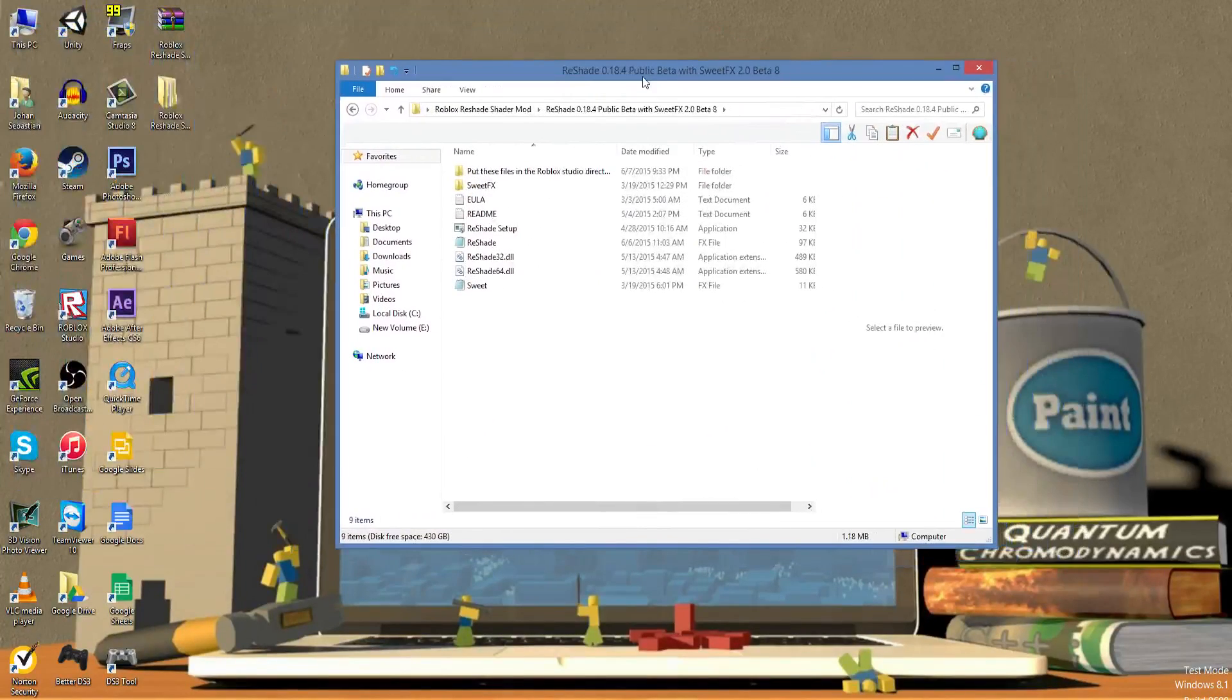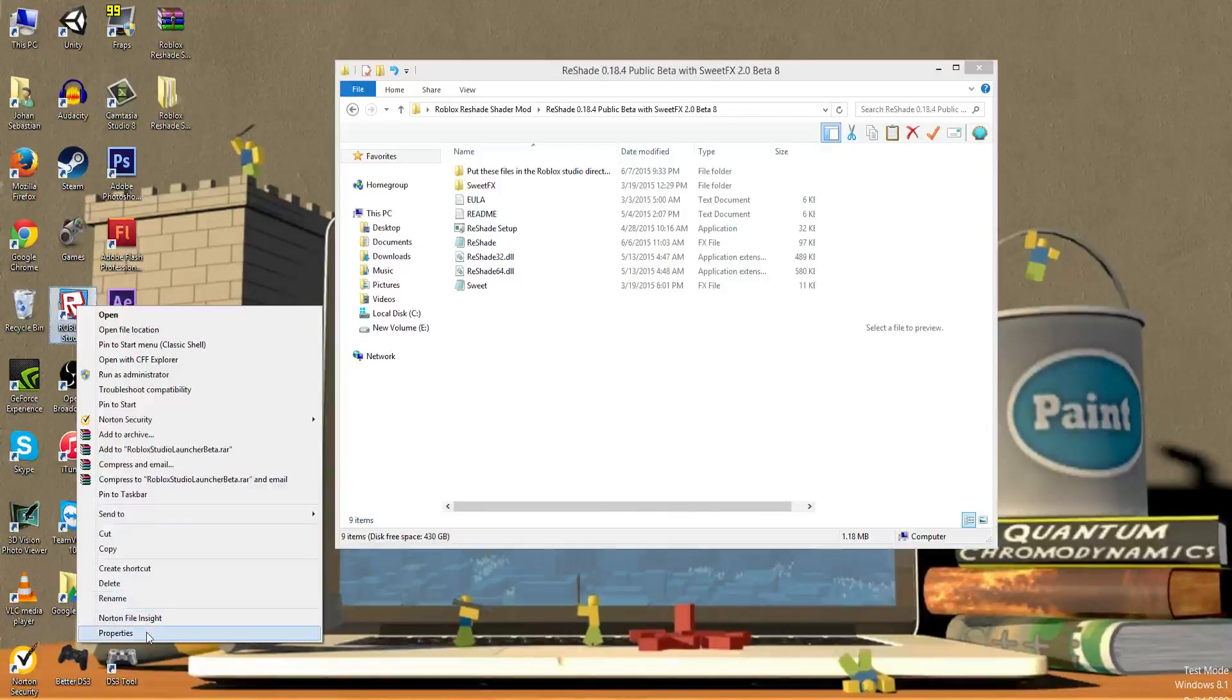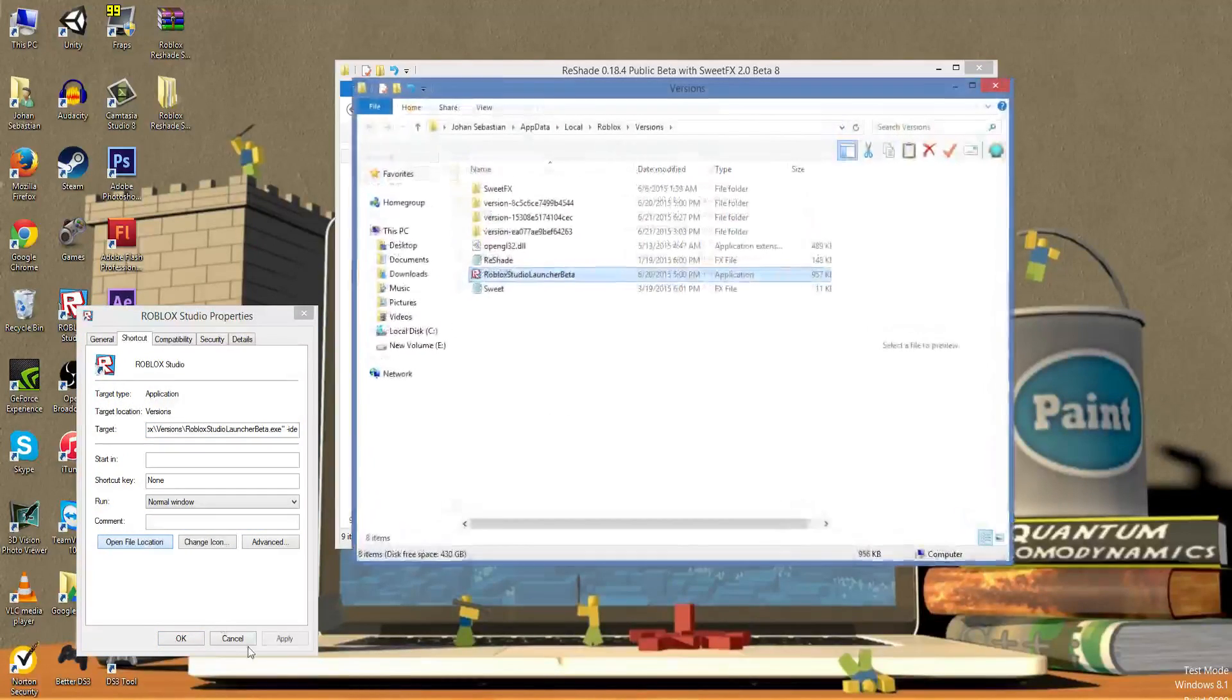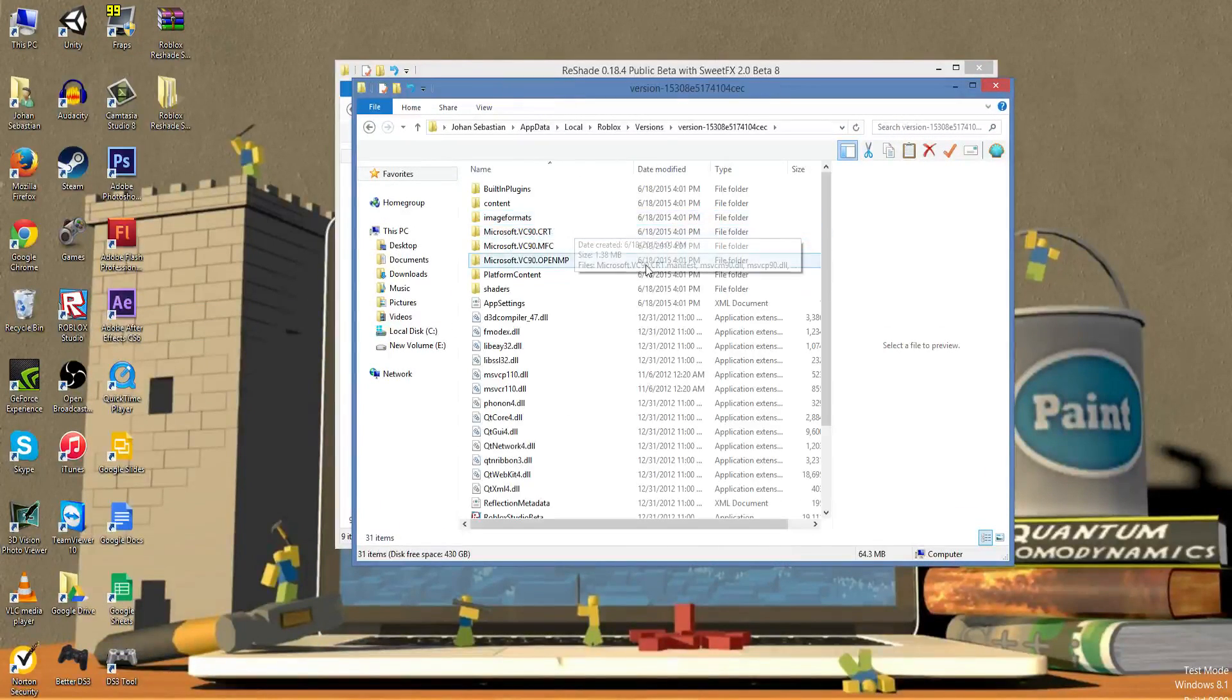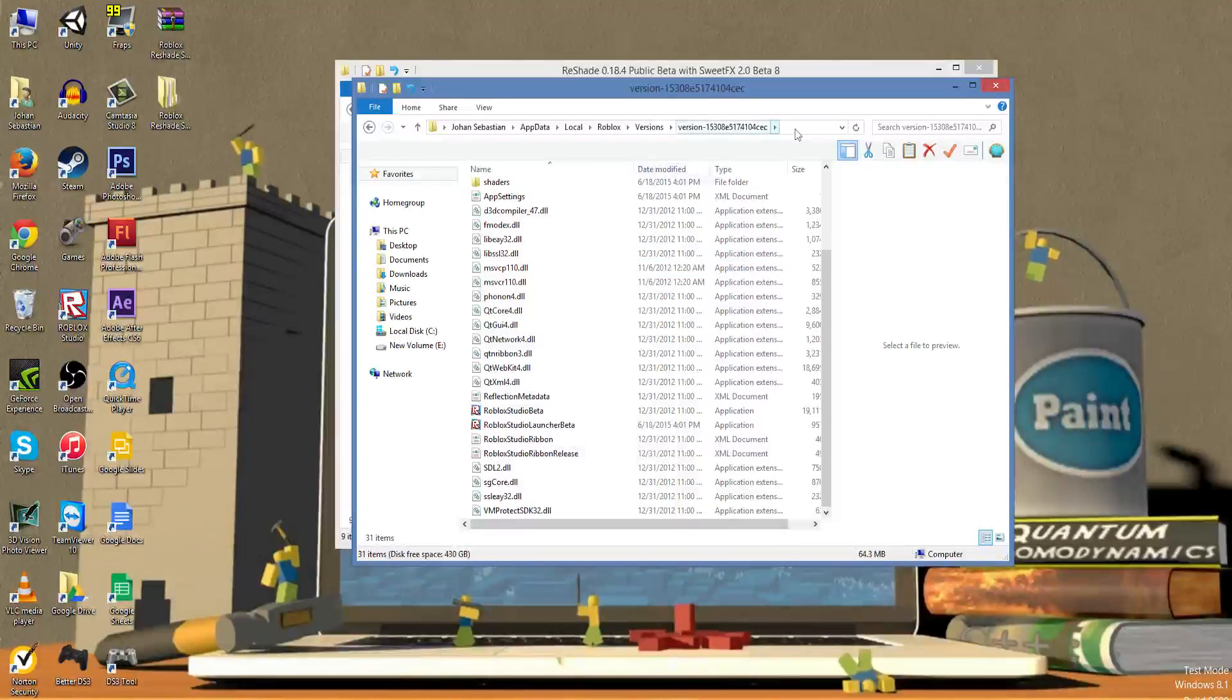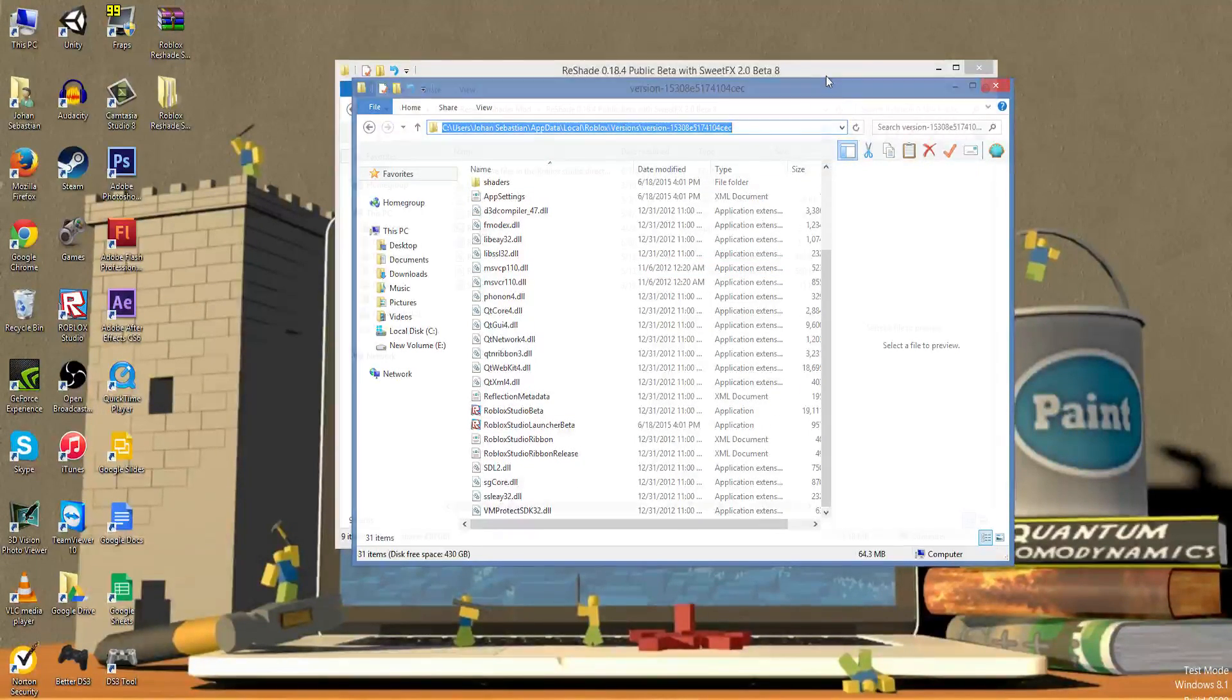Before you do anything, you need to go to your Roblox Studio directory by right-clicking on the Roblox Studio icon on your desktop, going to Properties, then selecting Open File Location. This will open up the Roblox Studio directory. Copy the location to the directory, minimize that window, then go back to the ReShade folder.